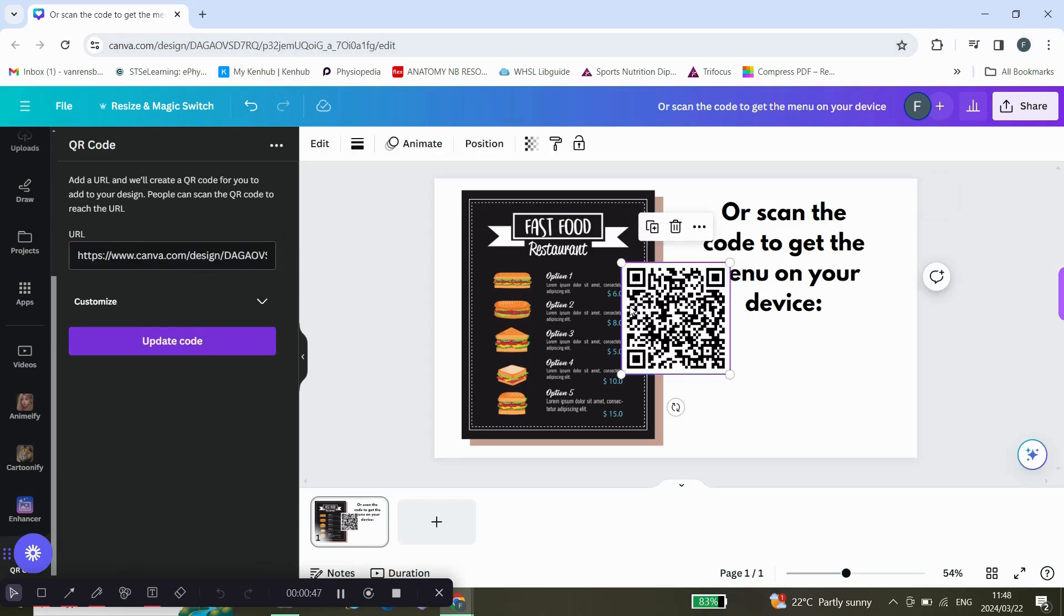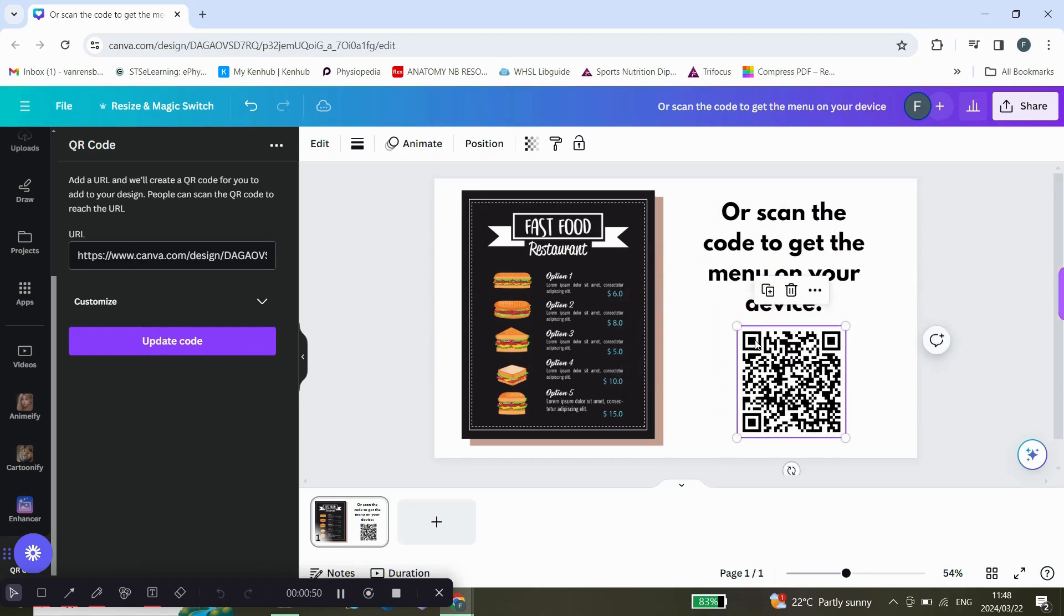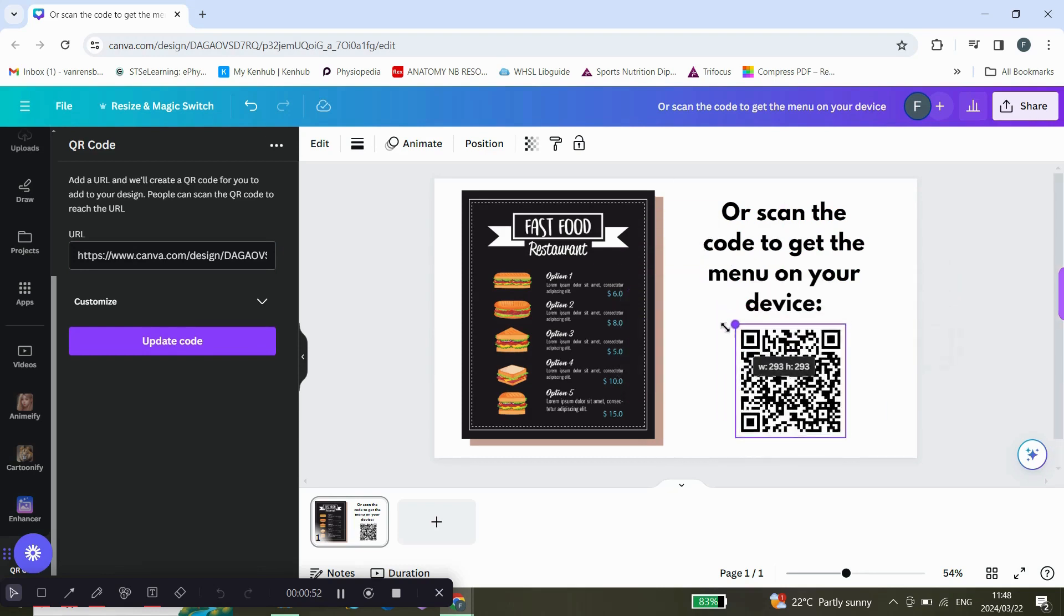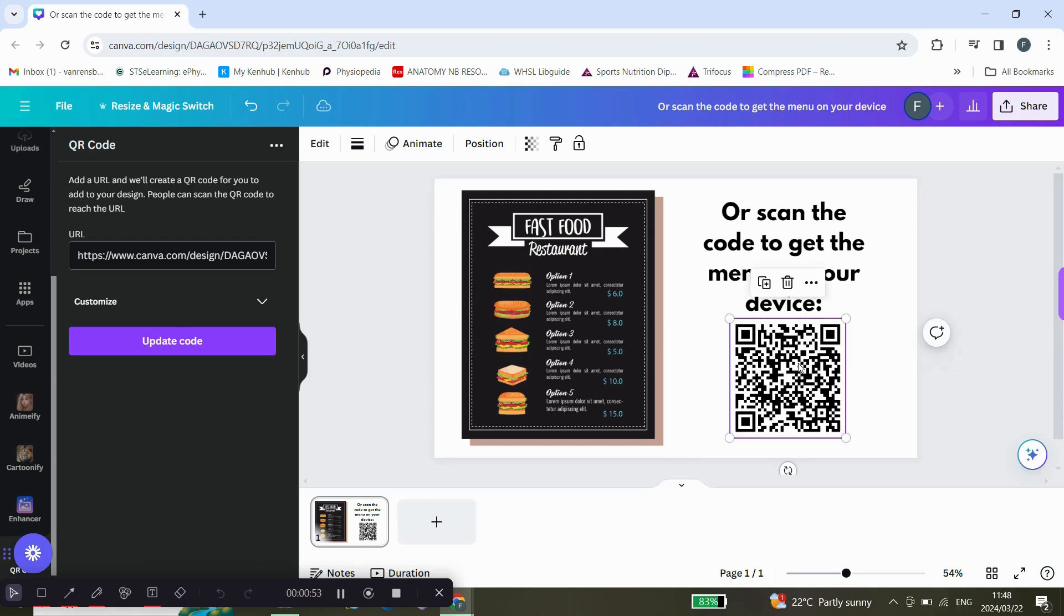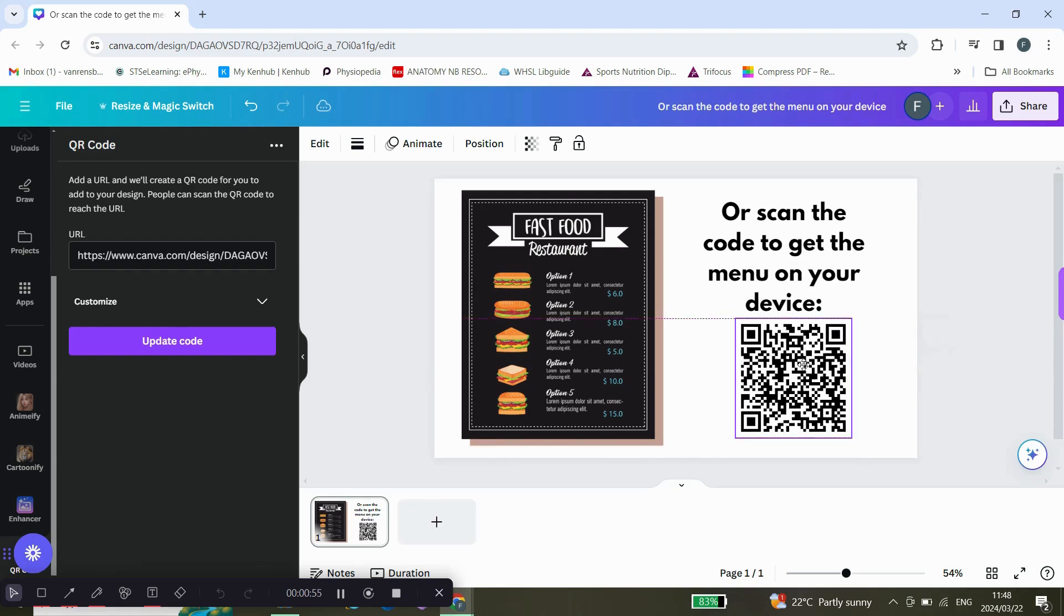Click generate code, and there you have it—your very own QR code. You can resize it and basically put it anywhere you want.